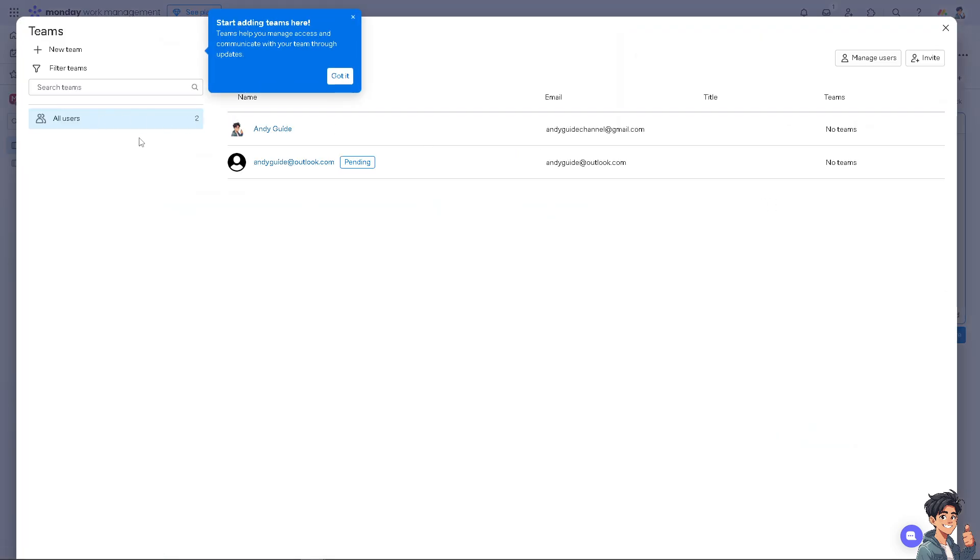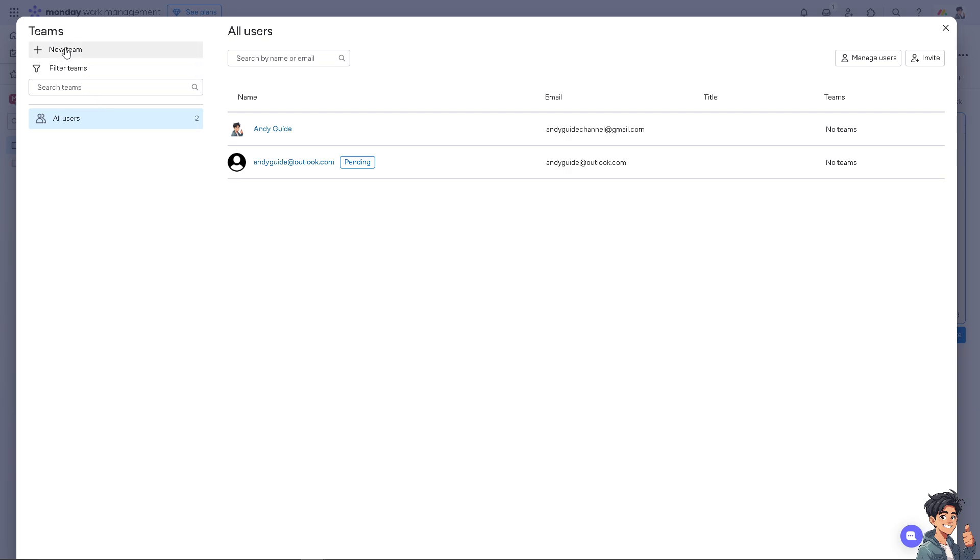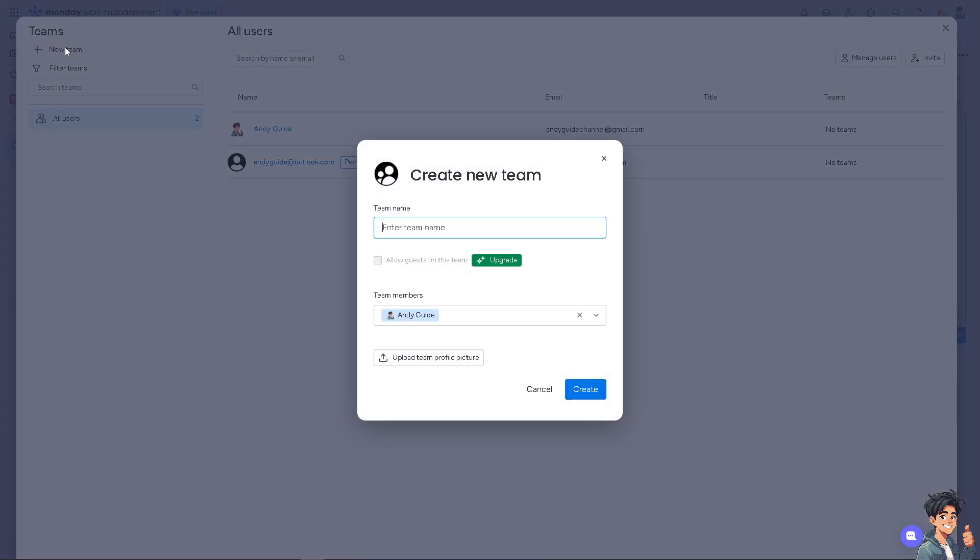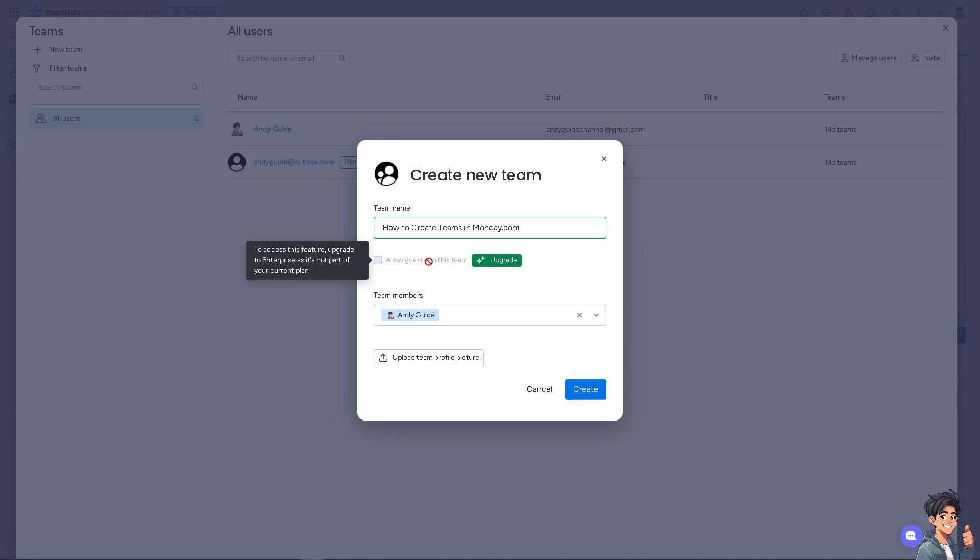You can create a new team - for example, let's name this one monday.com. You have the option to allow guests on this team. We'll deal with the upgrade later, but for now, you can add team members.